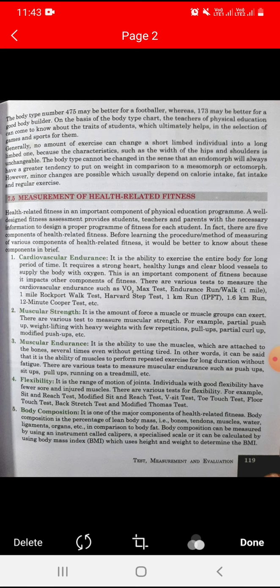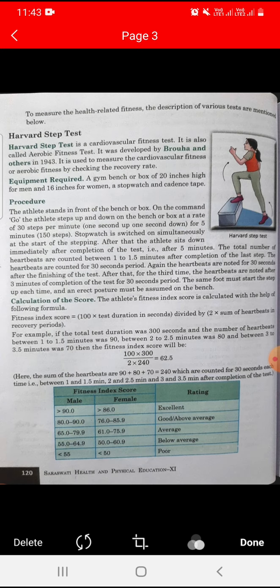To measure health-related fitness, various tests are described. The Harvard Step Test is a cardiovascular fitness test, also called an aerobic fitness test. It was developed by Broha and others, and it is used to measure cardiovascular or aerobic fitness by checking the recovery rate.